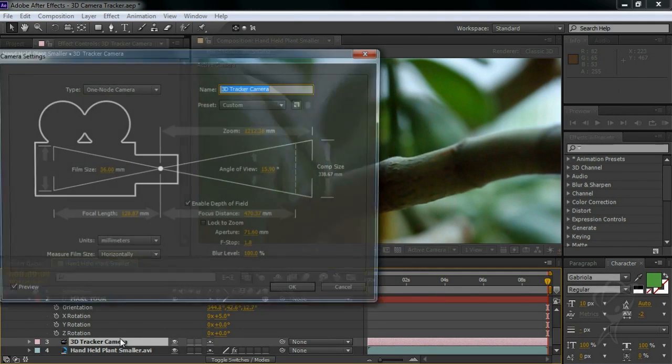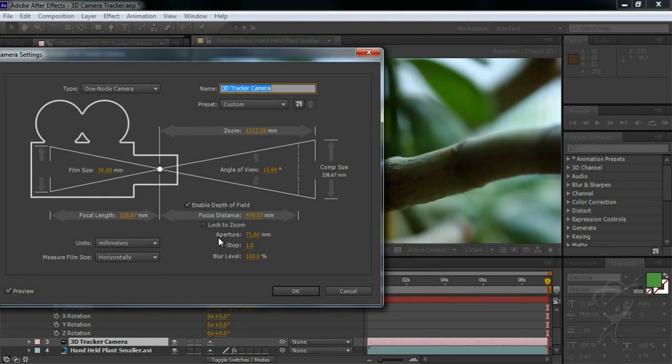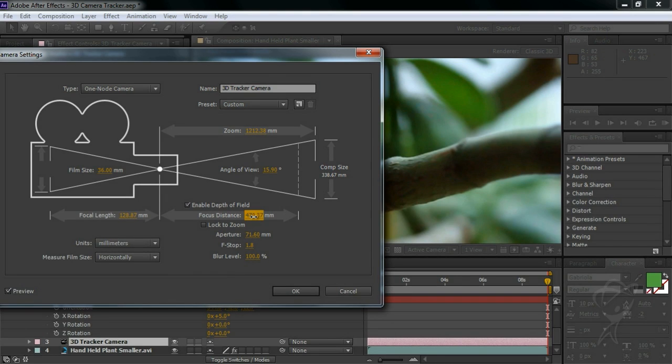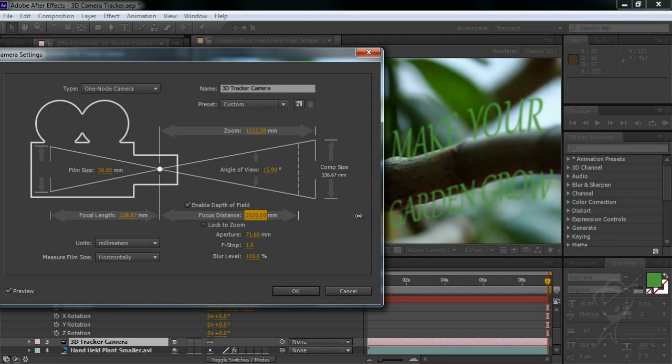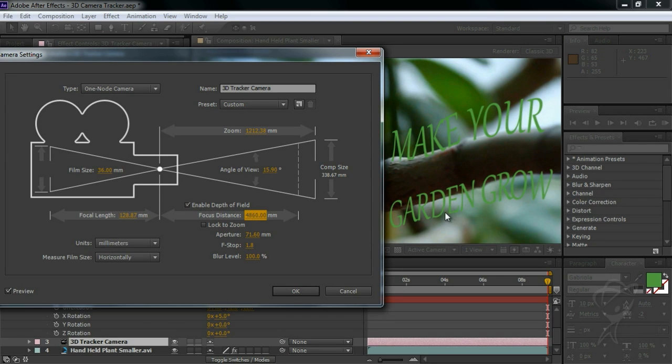But now I need to dial in my focus distance until the sharpest elements of text match the sharp elements in our original scene. This may take some tweaking, and you'll likely have to amplify the results with the blur level slider once you get the focus distance dialed in.